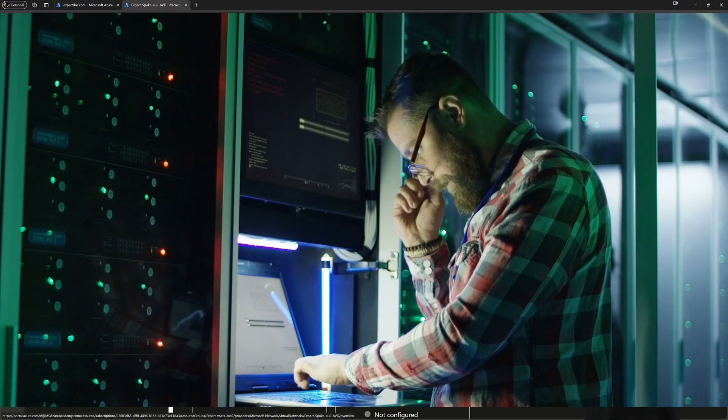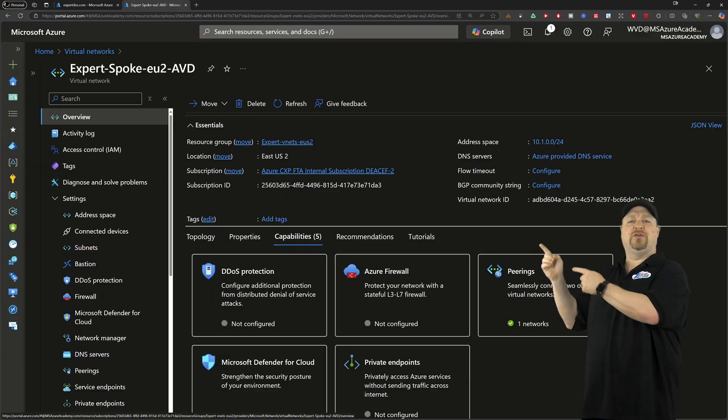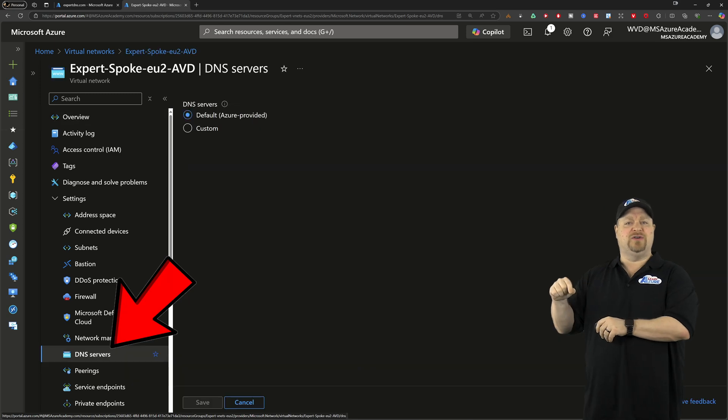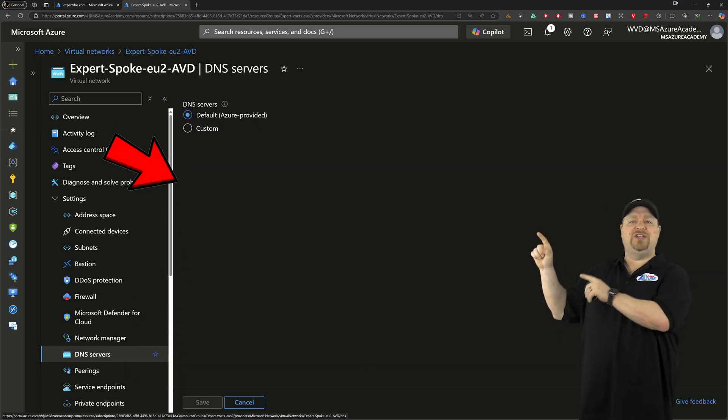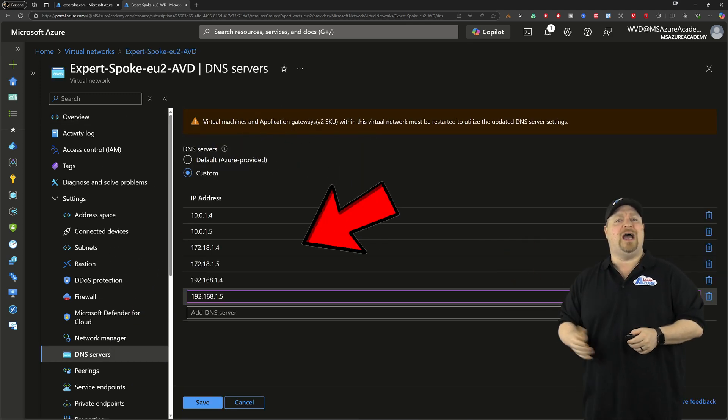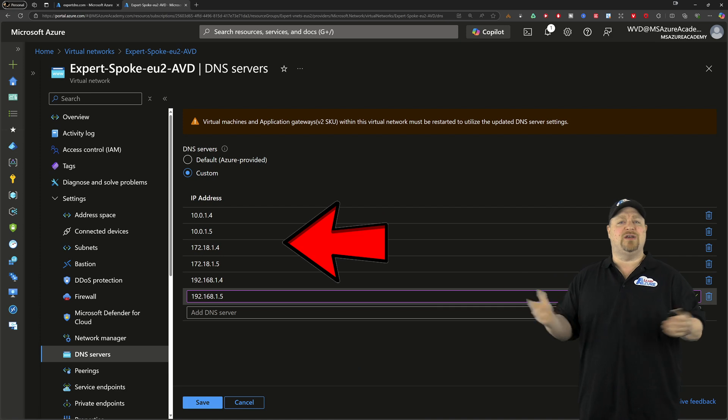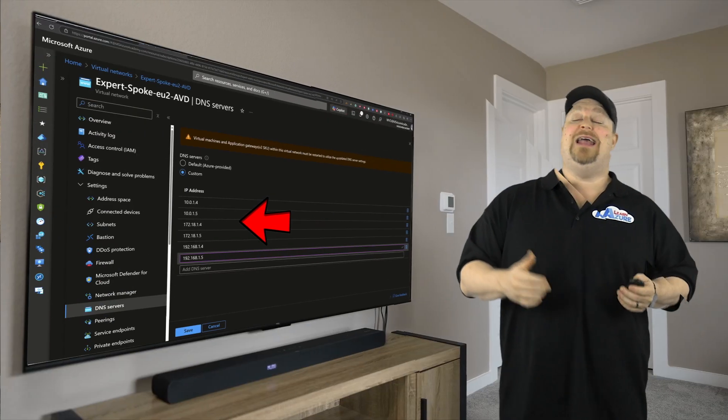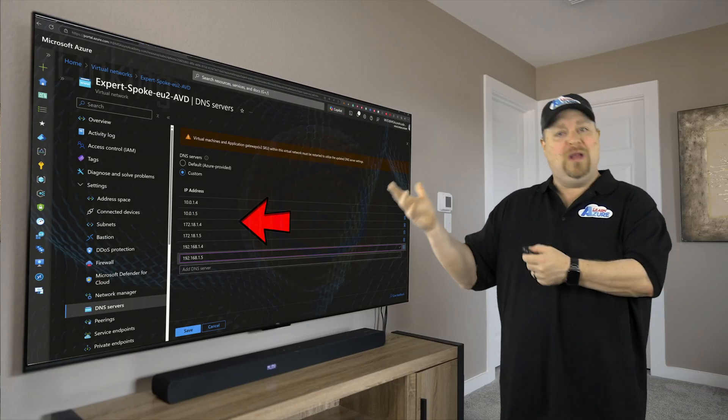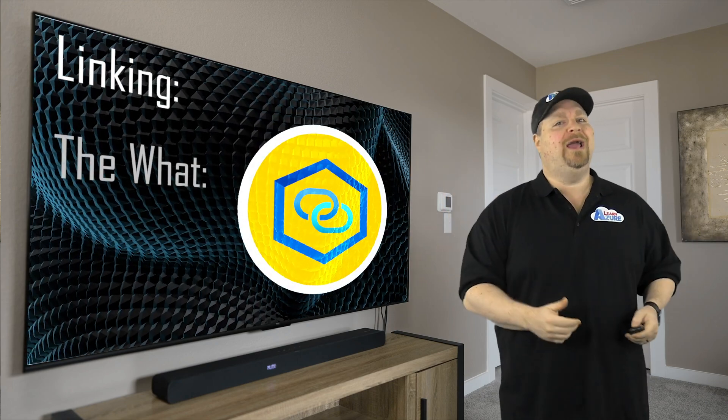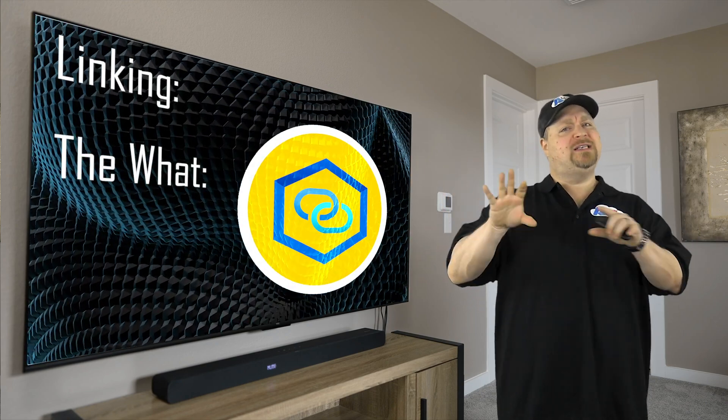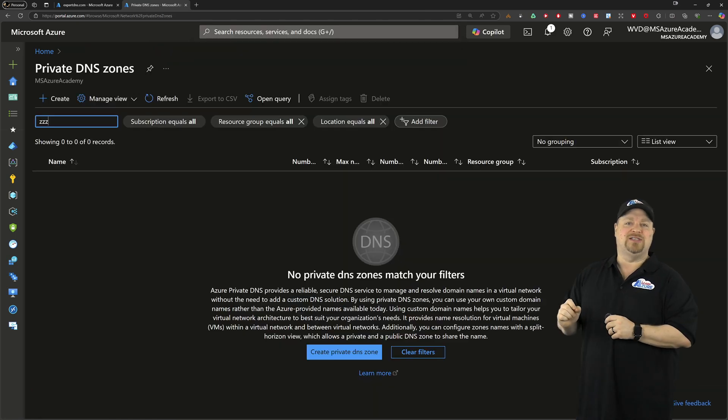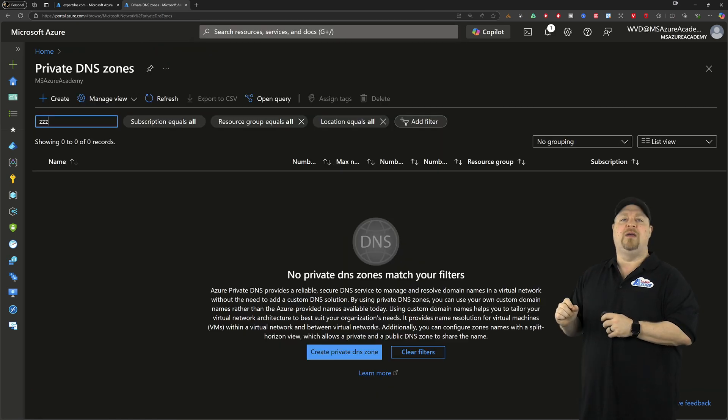So now that we've allowed DNS to flow on port 53, we have a problem. We don't have anywhere to send it without any DNS servers. Well, to do that, you might have gone to your virtual networks to the DNS servers, and then change it to custom and entered all of the IP addresses for your DNS hosts. And that will work. But the expert way is to manage things centrally using the private DNS zone.